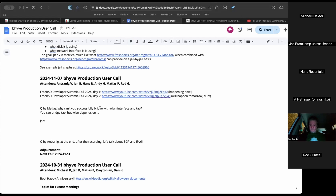We have questions from Matthias about bridging WLAN interfaces, a lecture by Jan about Beehive nodes, and if we have time, we'll talk about BGP and IPv6. Please like and subscribe — 64% of you are watching but not subscribed yet.